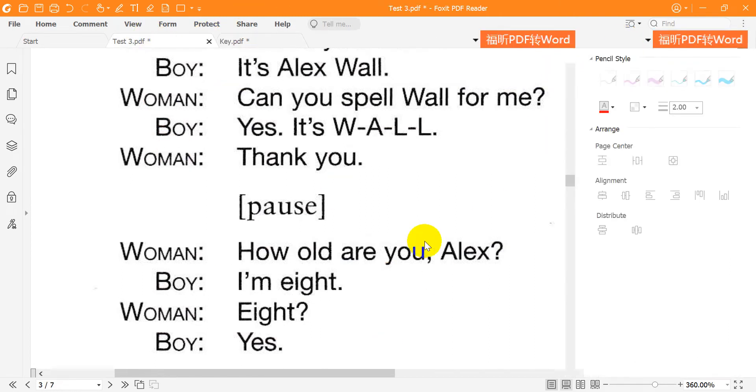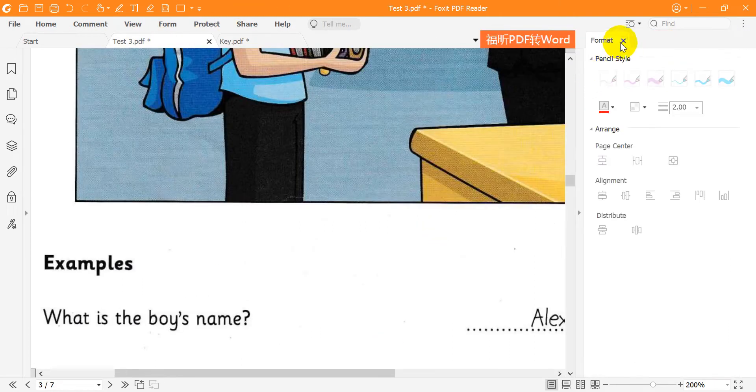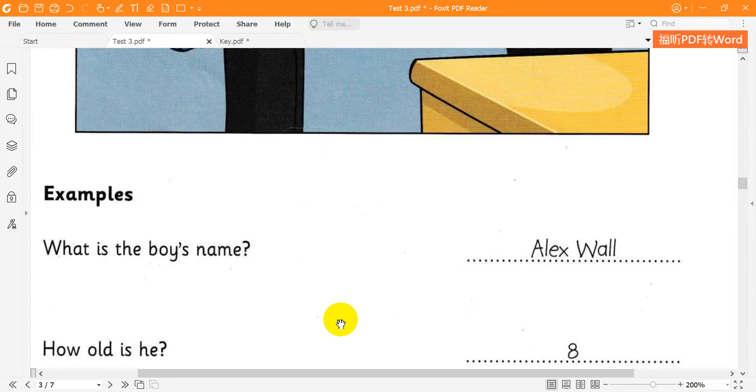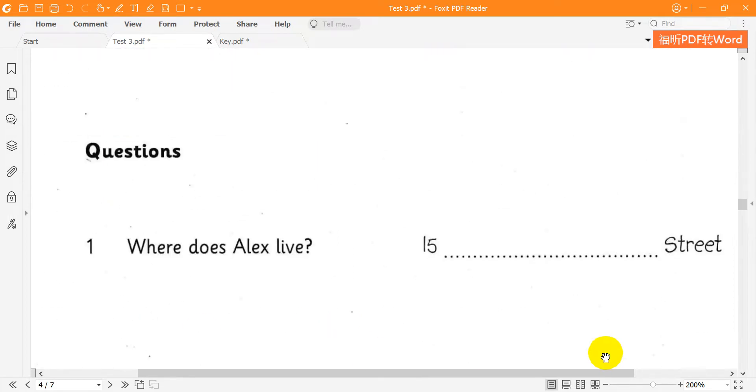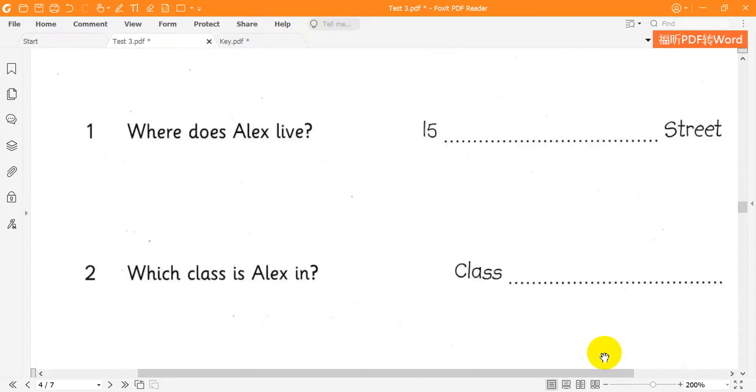Can you see the answers? Now you listen and write a name or a number.